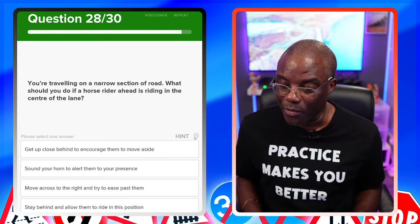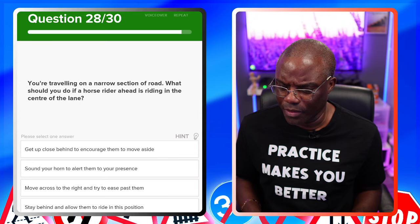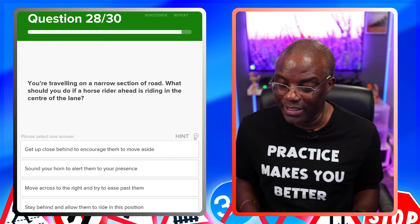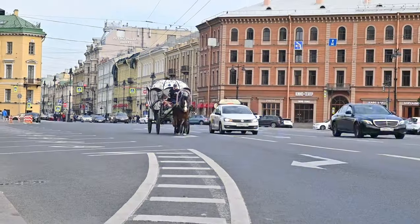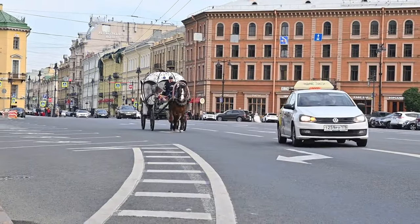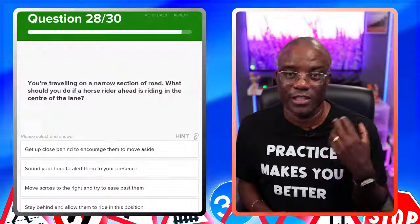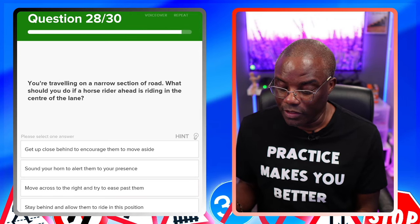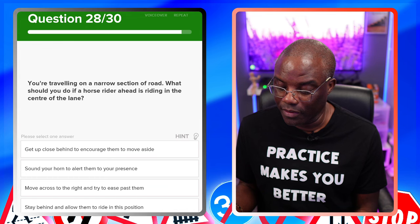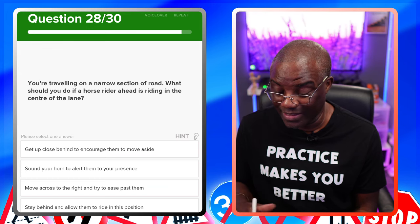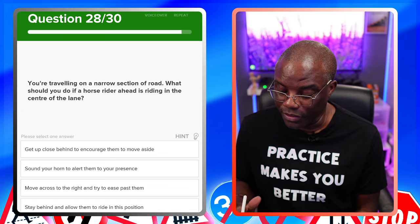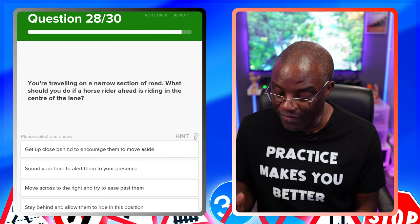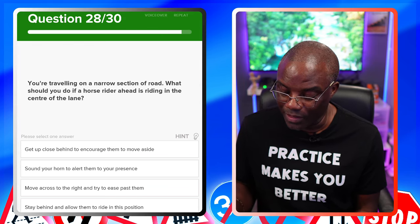You're travelling on a narrow section of road. What should you do if a horse rider ahead is riding in the centre of the lane? Slow down — it's always going to be the safest option with horses. Just slow down, kill the noise of the engine, and be patient. Get up close behind to encourage them to move aside — no. Sound your horn — no. Move across to the right and try to ease past — no. Stay behind and allow them to ride in this position — yes.